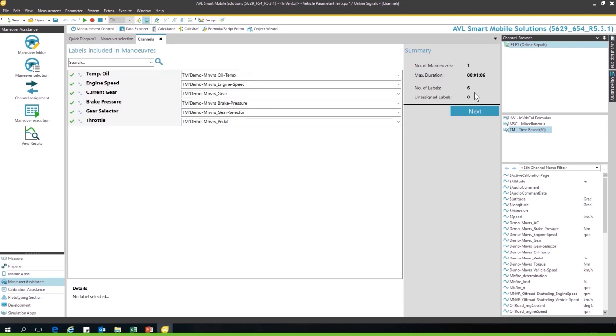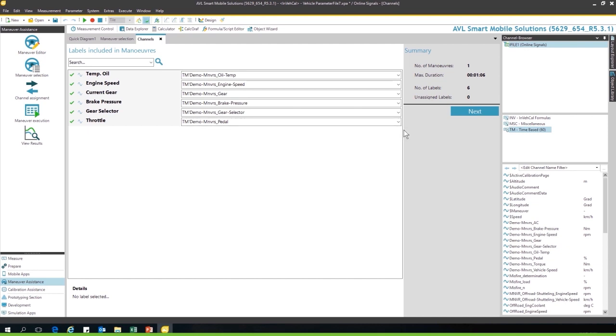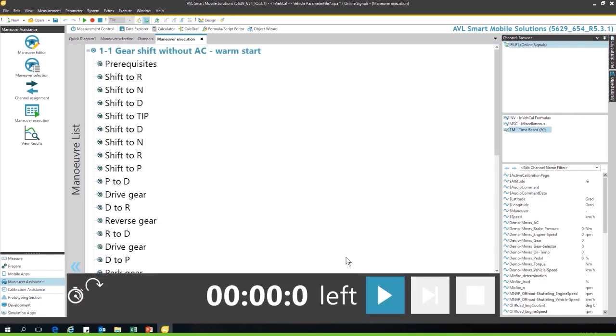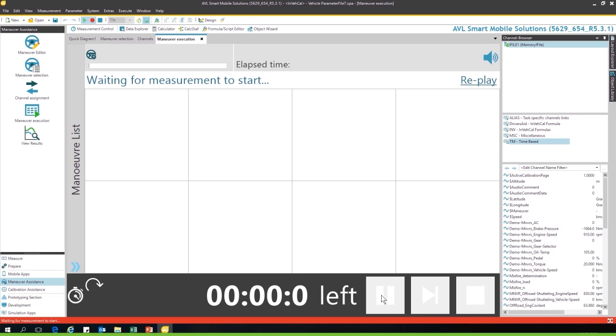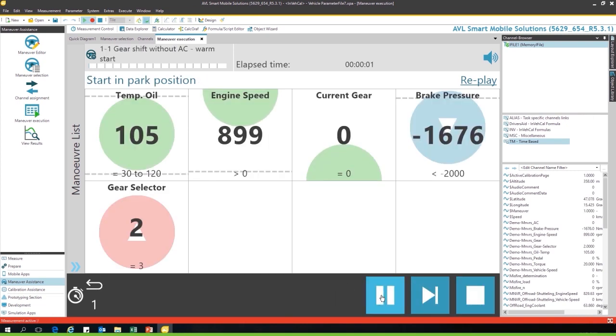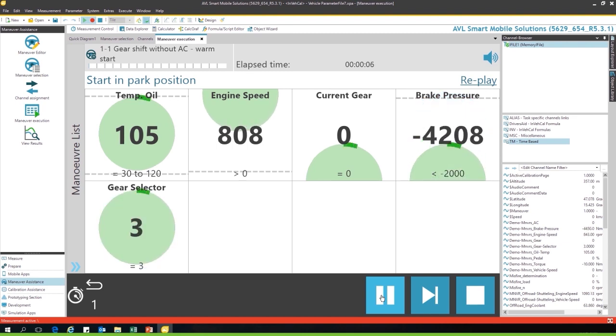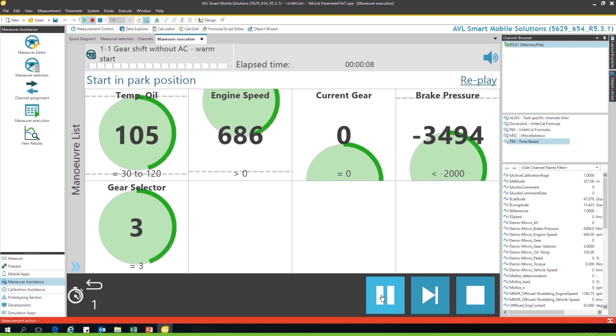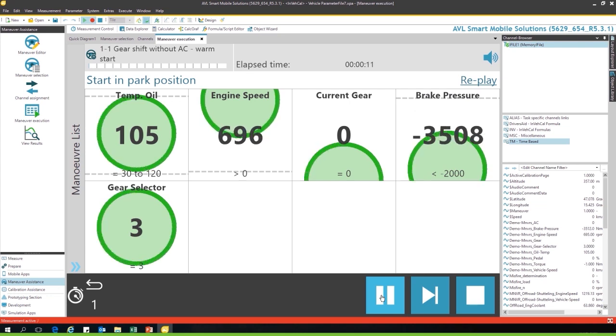Go to the next tab. The maneuvers are set up with generic names like the oil temperature or engine speed in this example. You have to add, depending on which control unit you are connected, the right channel from the CAN or from the control unit. You go to the next tab and you start your maneuvers. Start in park position for 5 seconds. The driver gets guided in what to do. It's online evaluated. The stabilization time is taken into account.